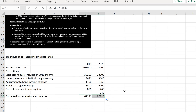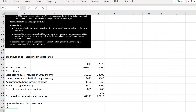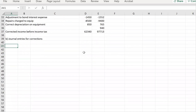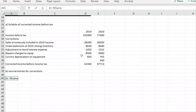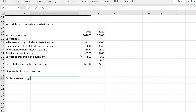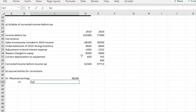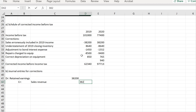Now Part B — journal entries for corrections in 2020, assuming the books are still open. For the sales error: debit Retained Earnings, credit Sales Revenue for $38,200. This pulls down 2019 through retained earnings and increases 2020 sales revenue.